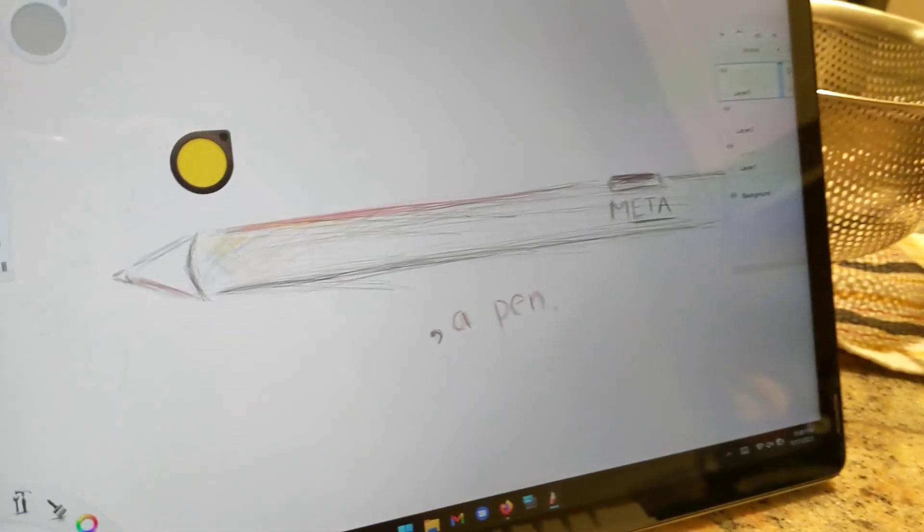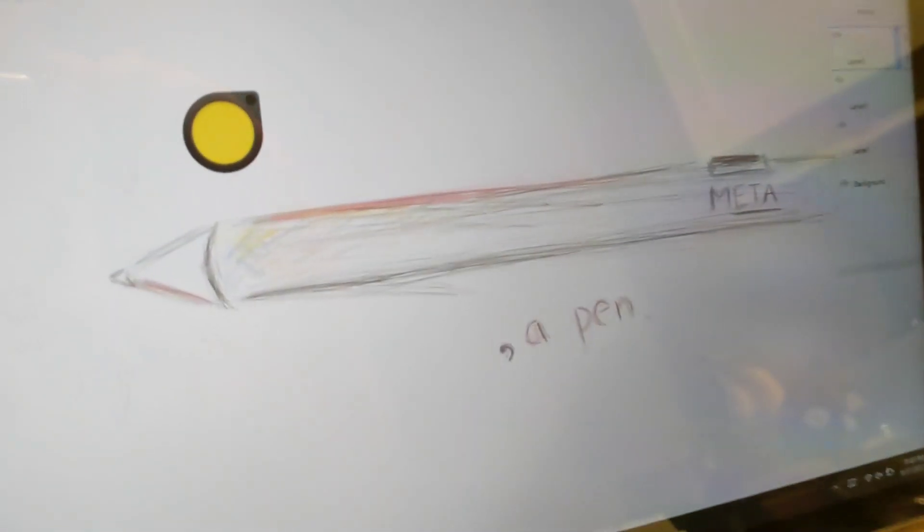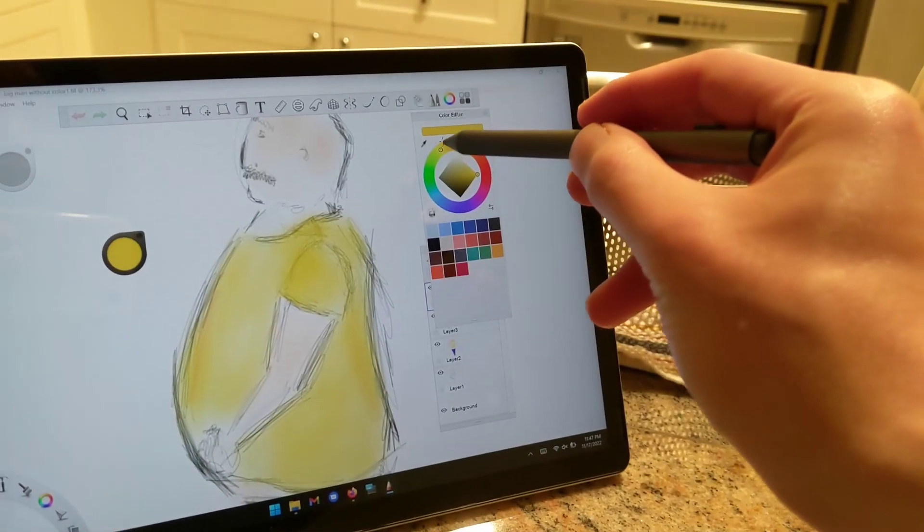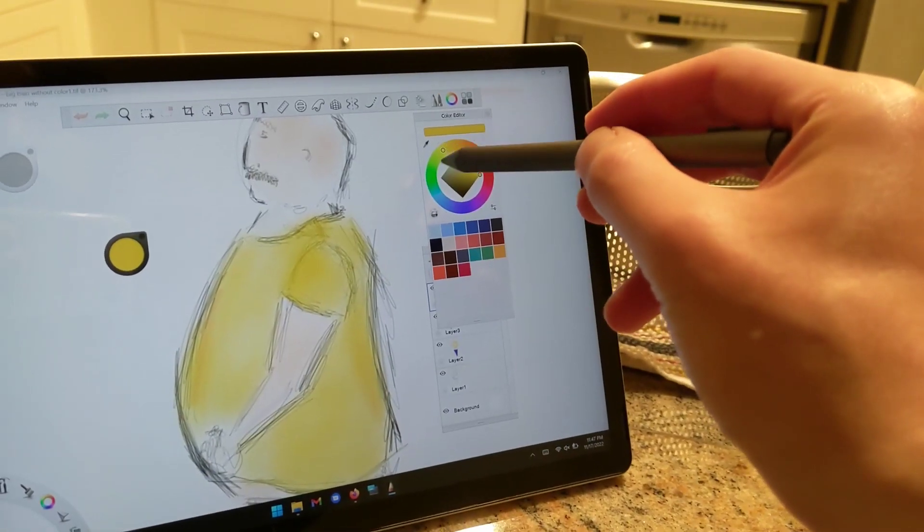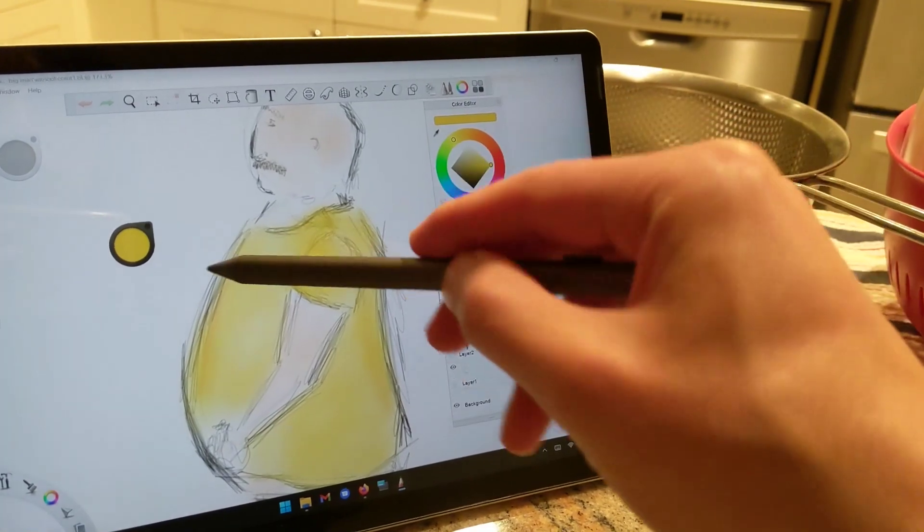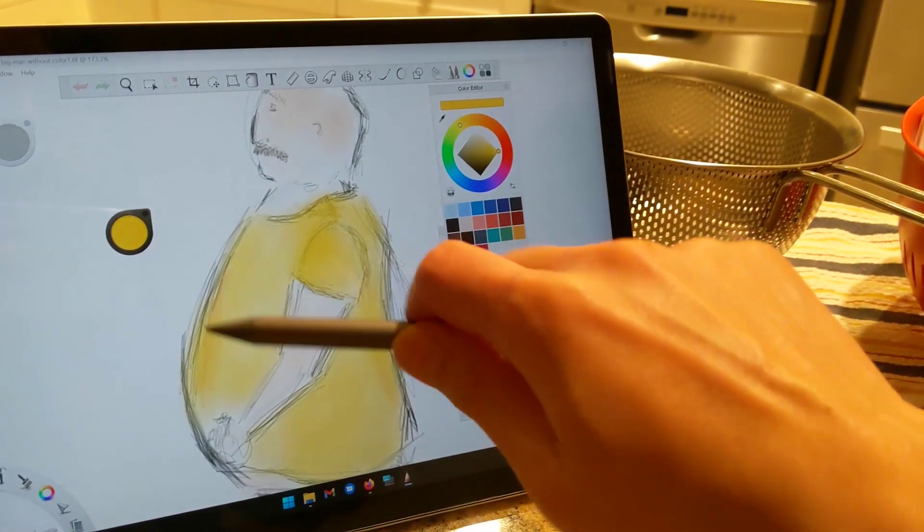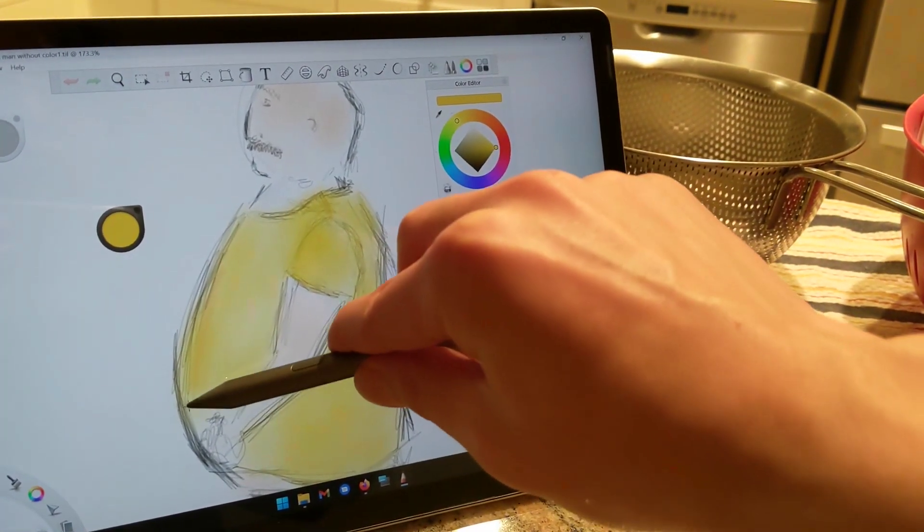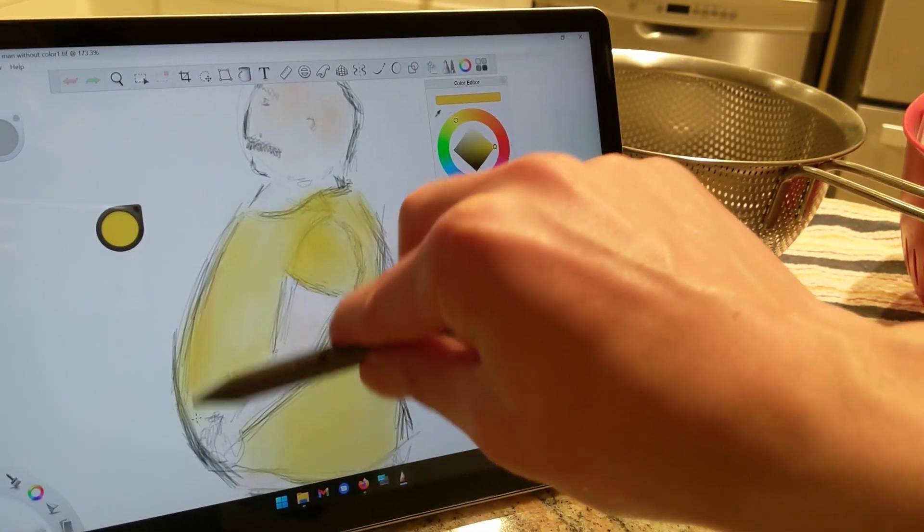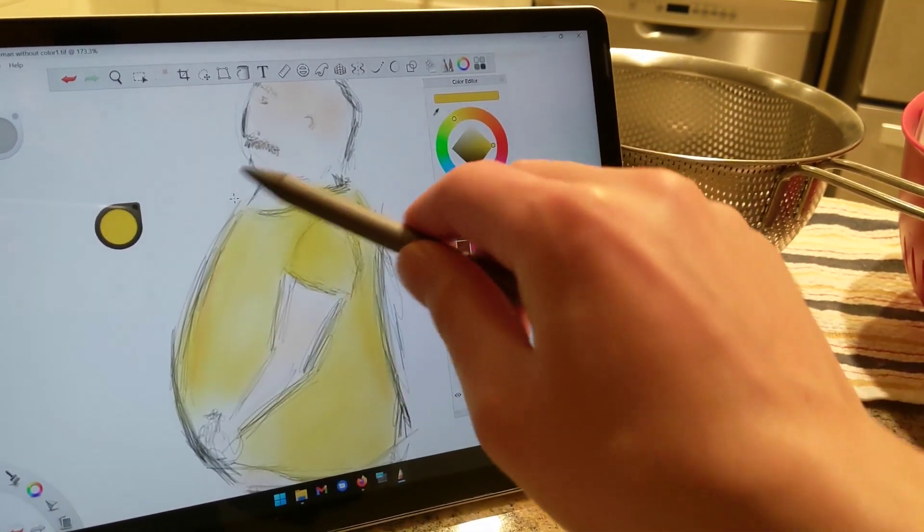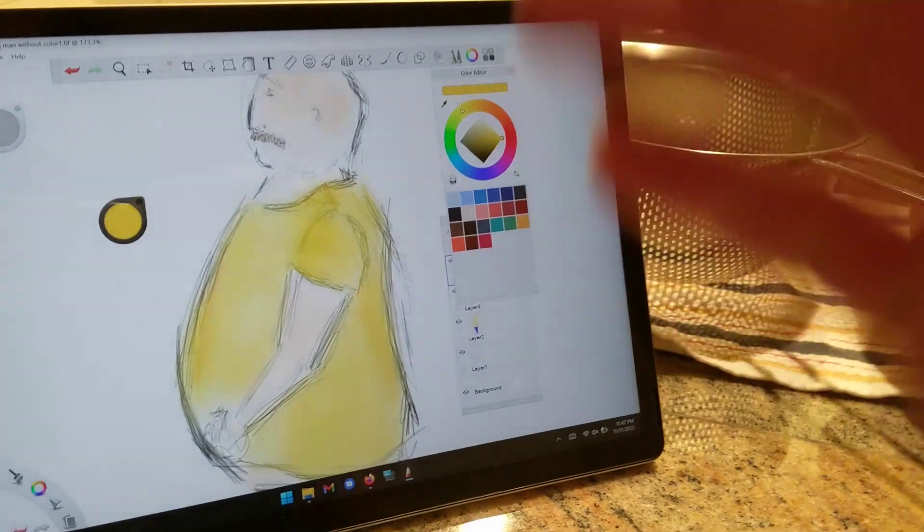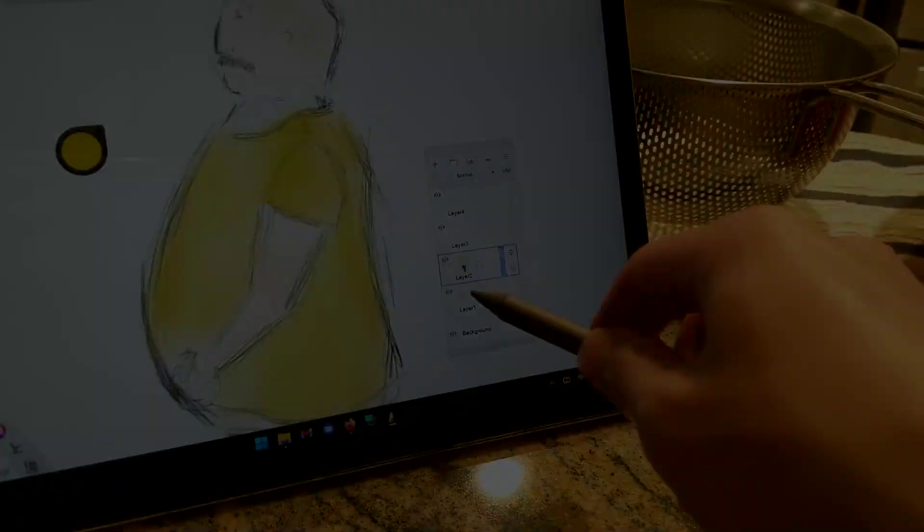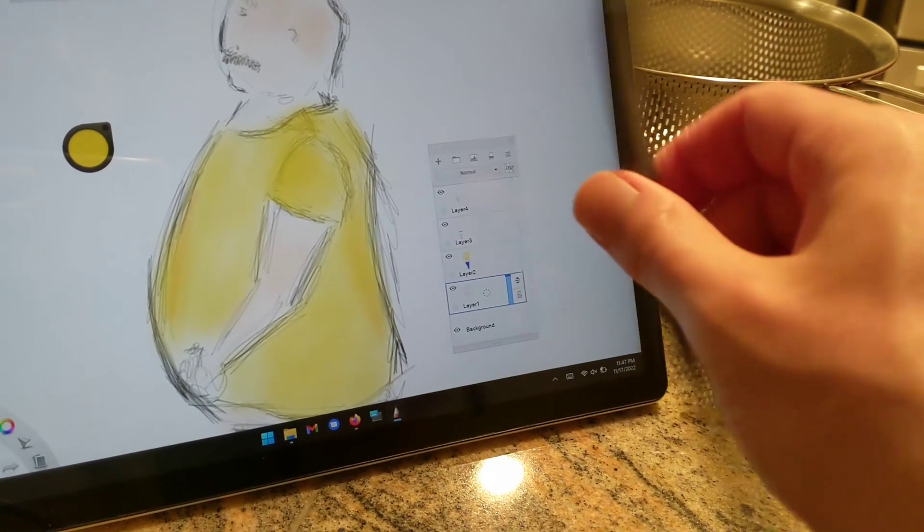The Sketchbook site redirects users to the Windows Store, where there is a paid version of the app. On the publisher's website, however, you can still find a working download to the same free version for Windows, and so that's what I did.